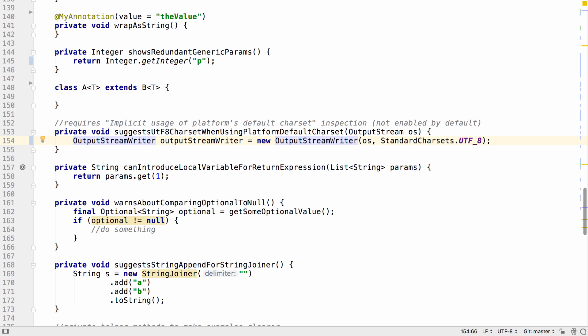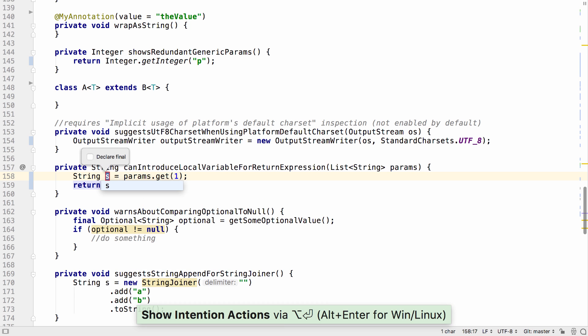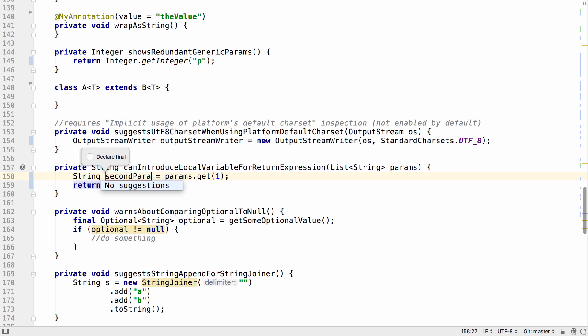There's a new intention on the return statement. If the return is a complex expression, you can optionally put this complex expression into a variable. This might aid readability of the code by giving the variable a readable name.